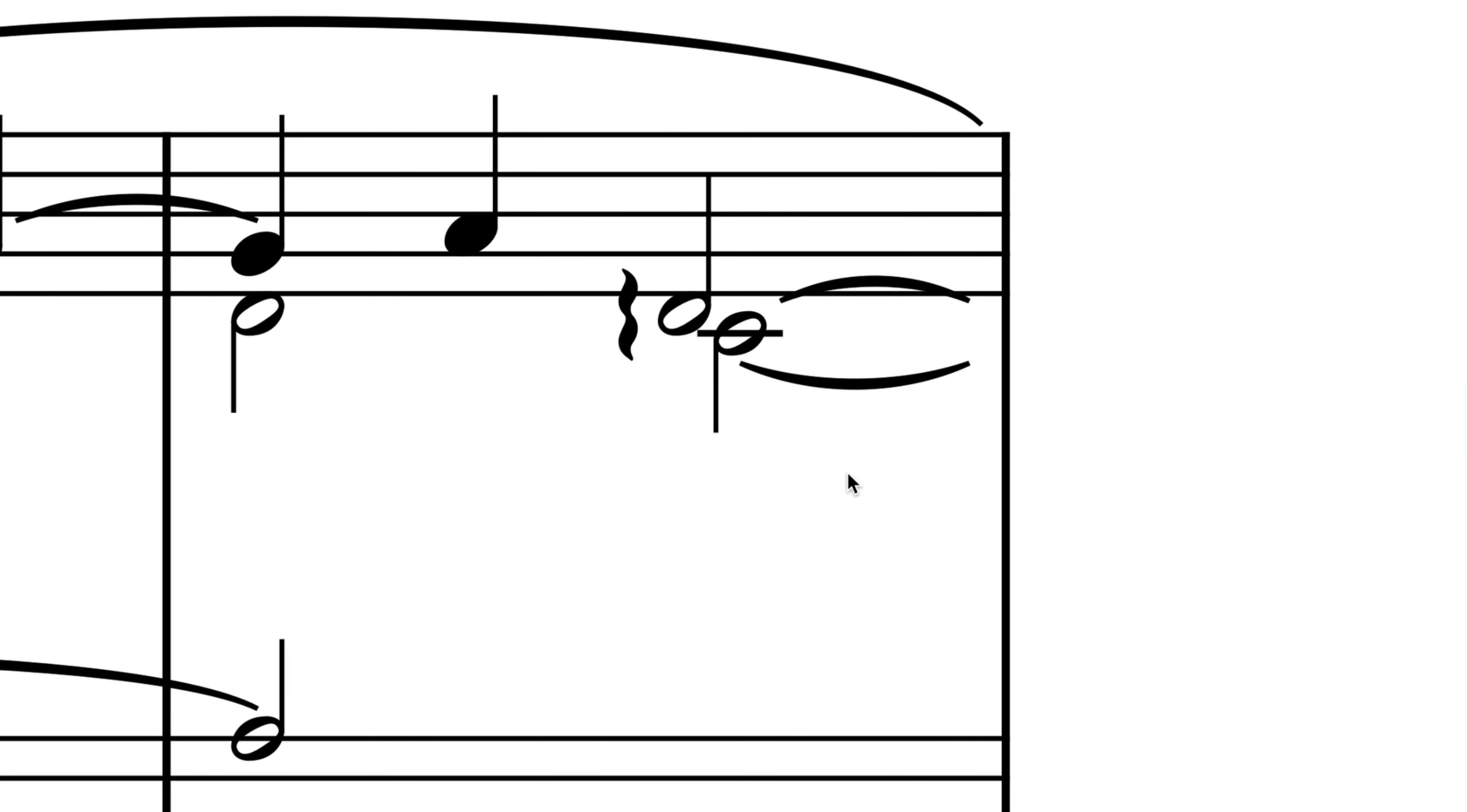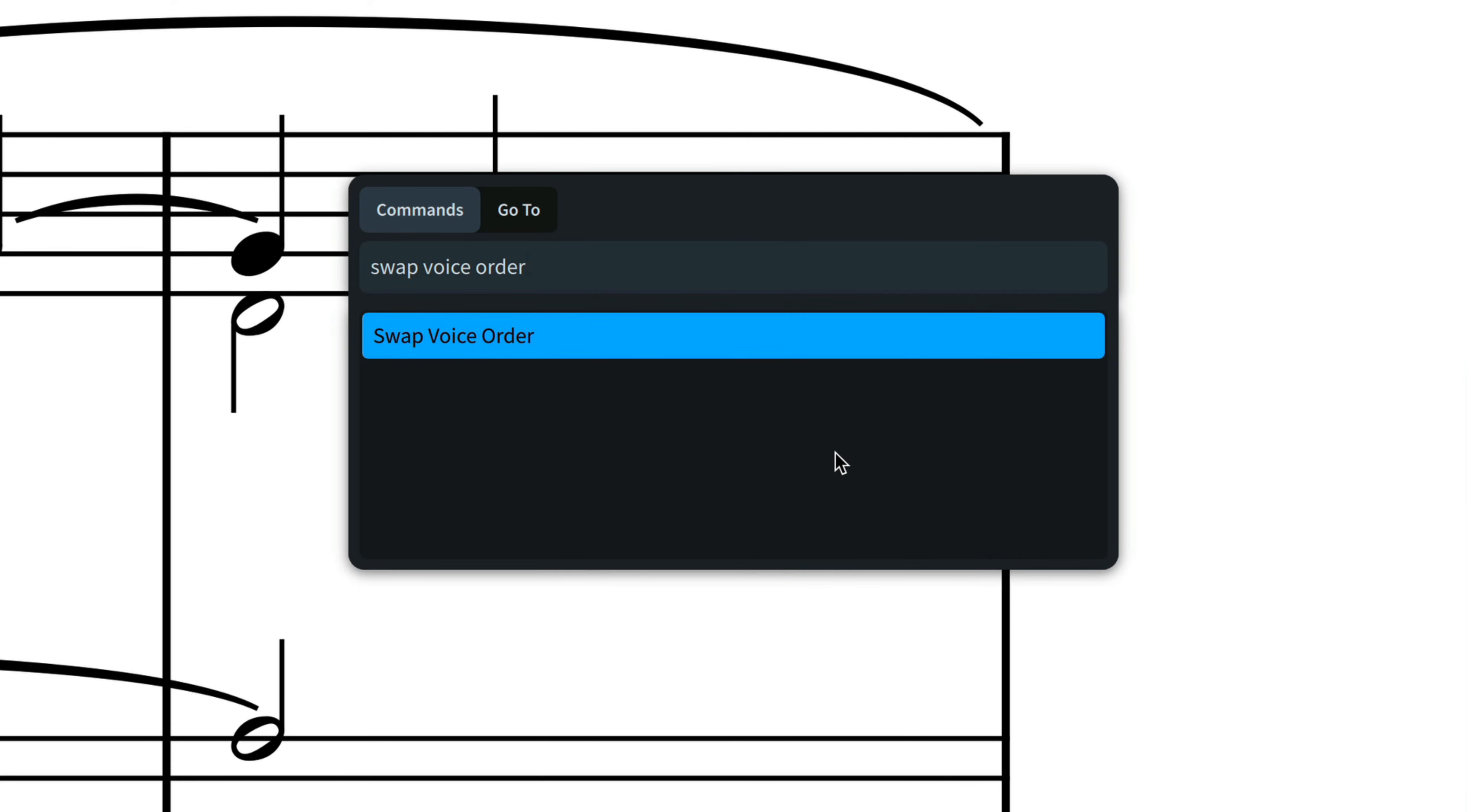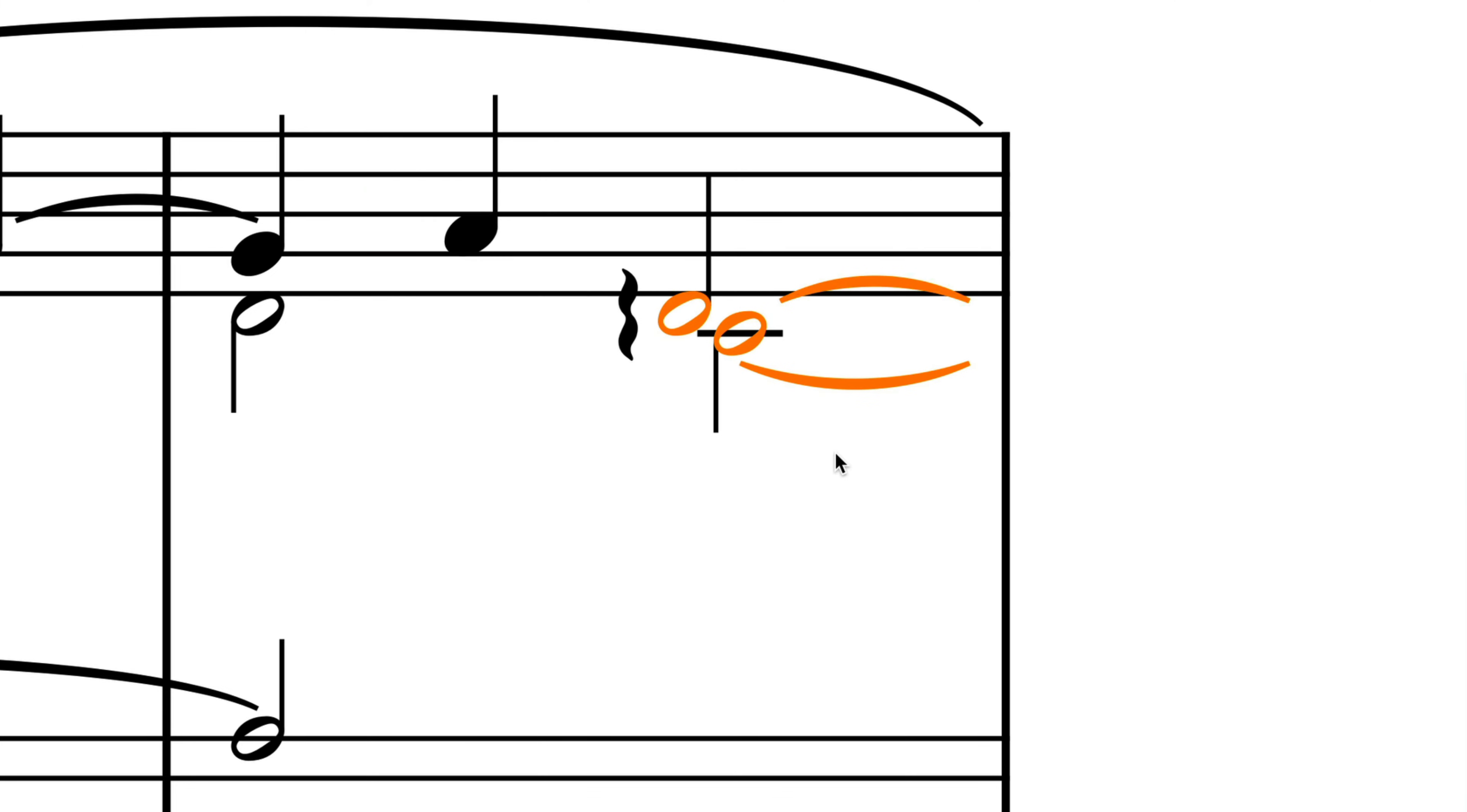There's no need to worry about which voice you should be using other than ensuring it has the correct stem direction for your needs. Dorico will use its intelligence to set the order of close opposing voices. Should you wish to swap the order of voices in a particular situation, there's a simple command to do so.